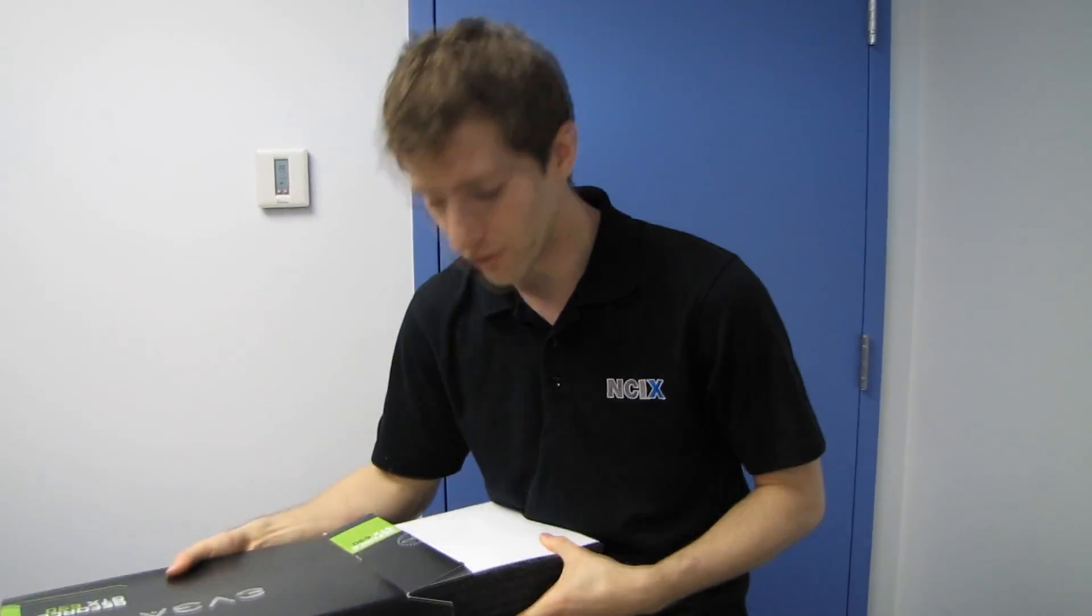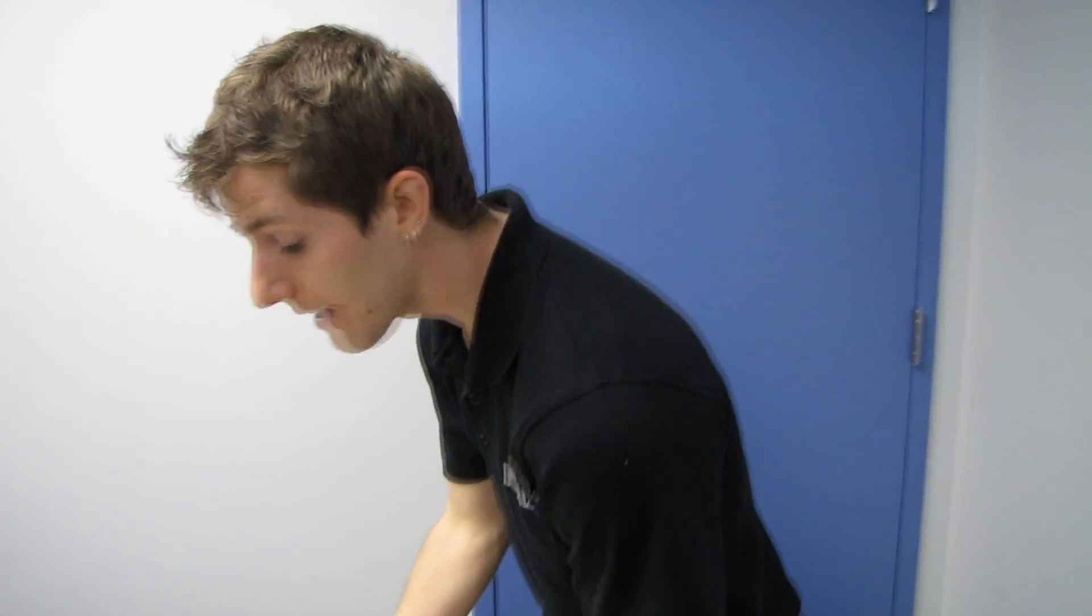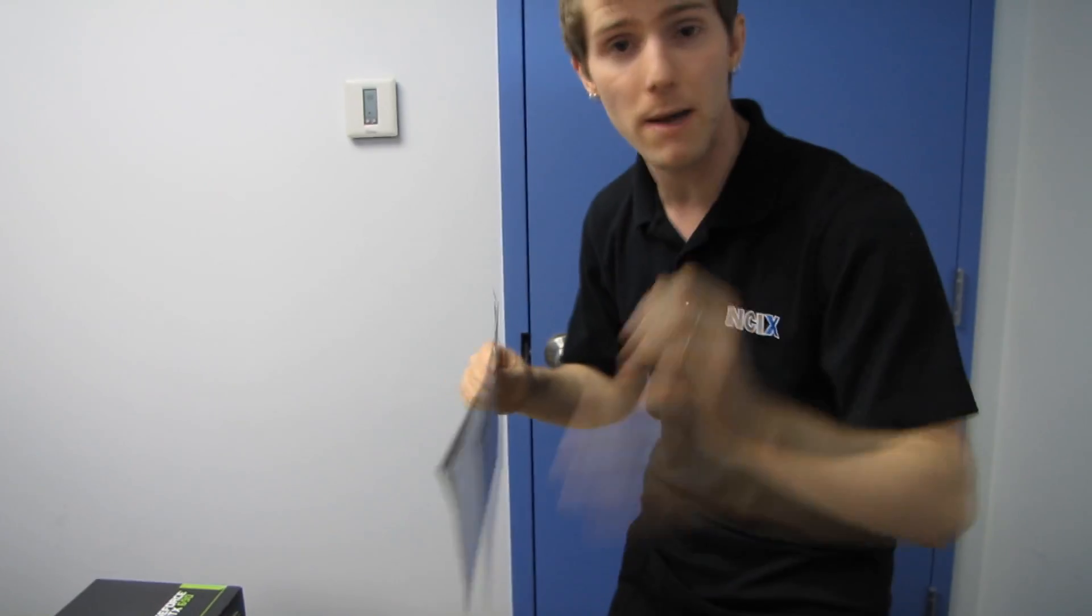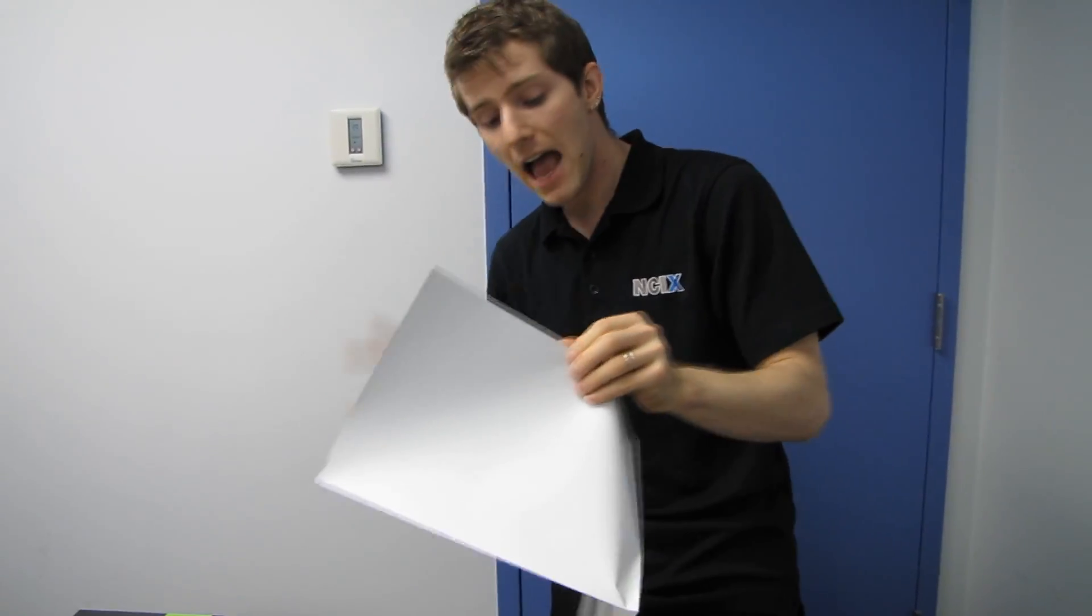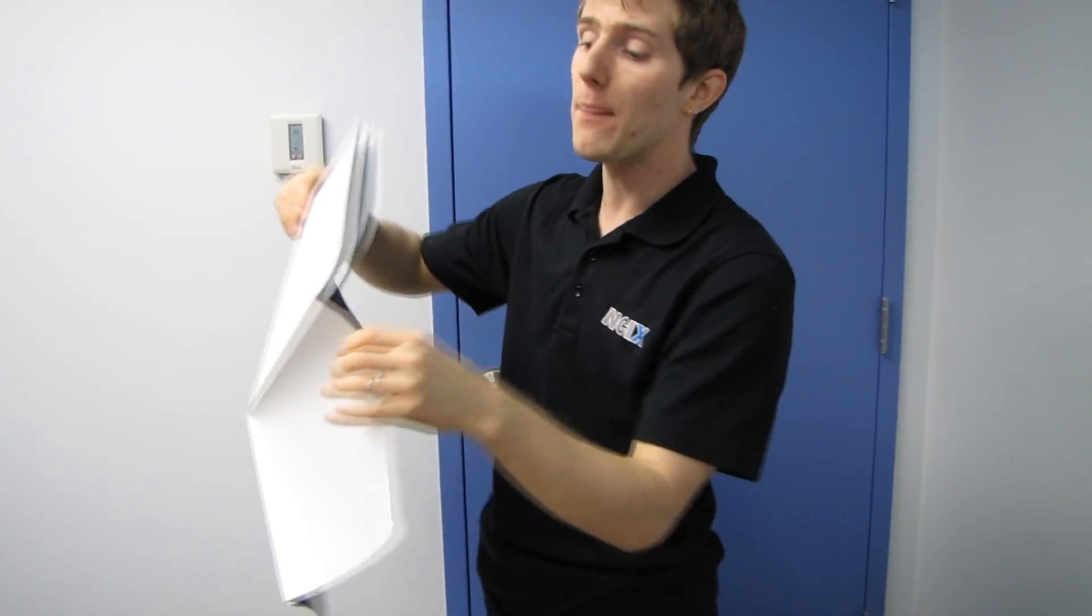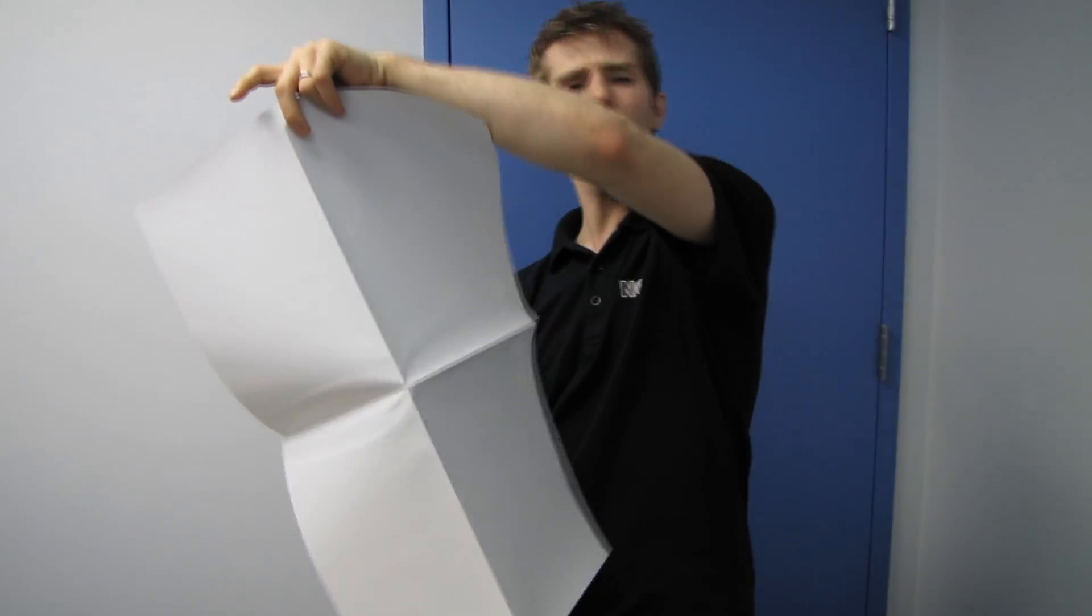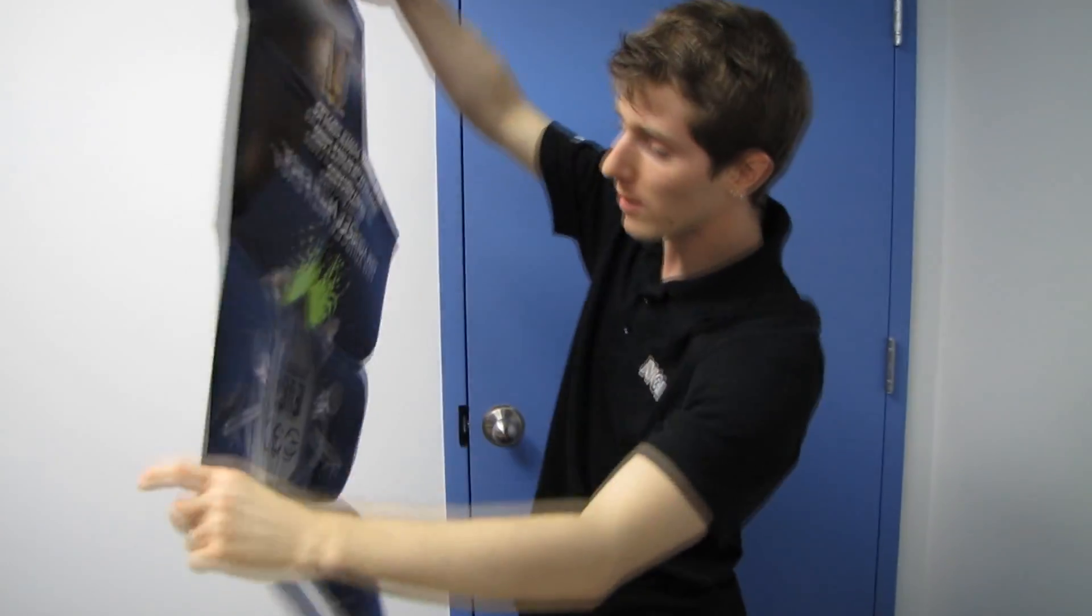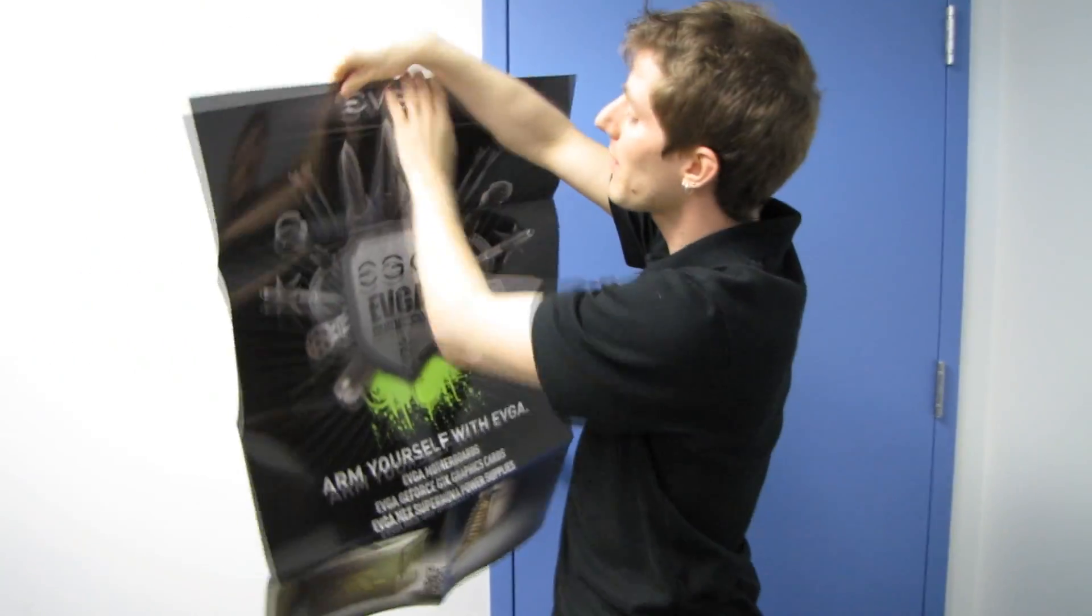Right, right, all the functional units, it is clocked slightly slower, but not by much, because remember 680 and 690 have two clock speeds. There's the base clock and the boost clock. So the base clocks are a little bit different, but the boost clocks are very very close.